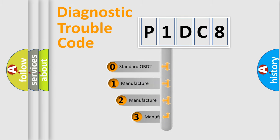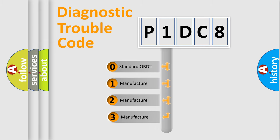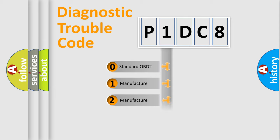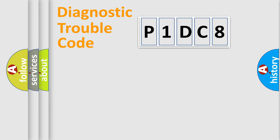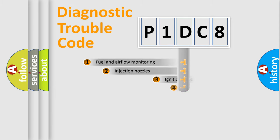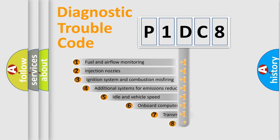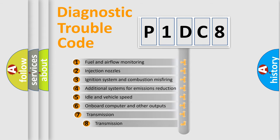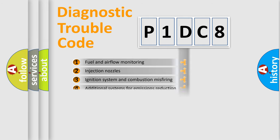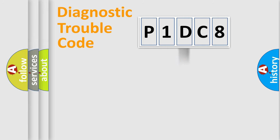If the second character is zero, it is a standardized error. In the case of numbers 1, 2, or 3, it is a manufacturer-specific error. The third character specifies a subset of errors. The distribution shown is valid only for the standardized DTC code.